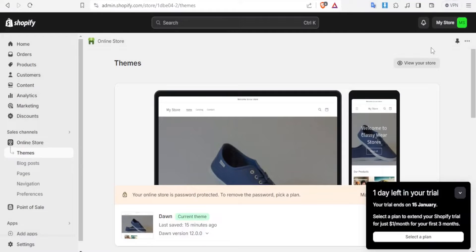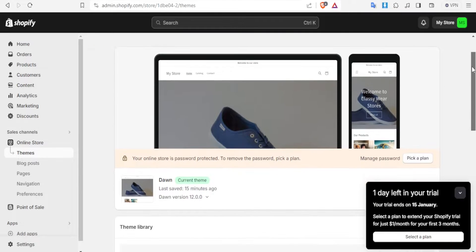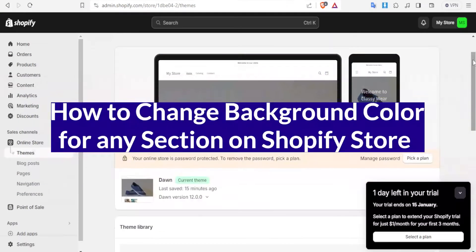A very warm welcome to you. Thank you for joining us in this tutorial. In this tutorial we are going to be learning how to change the background color of a section on Shopify.